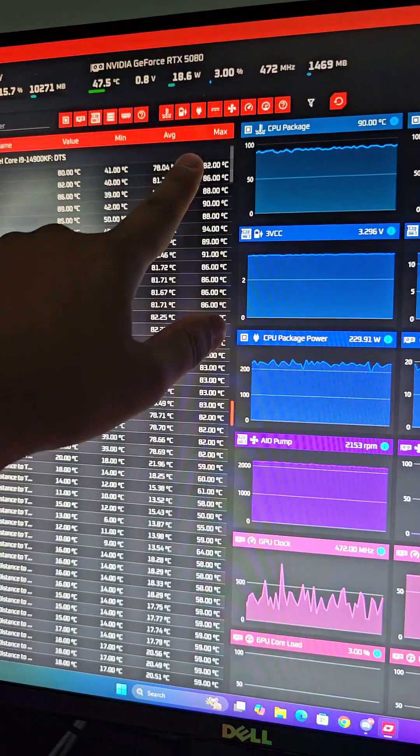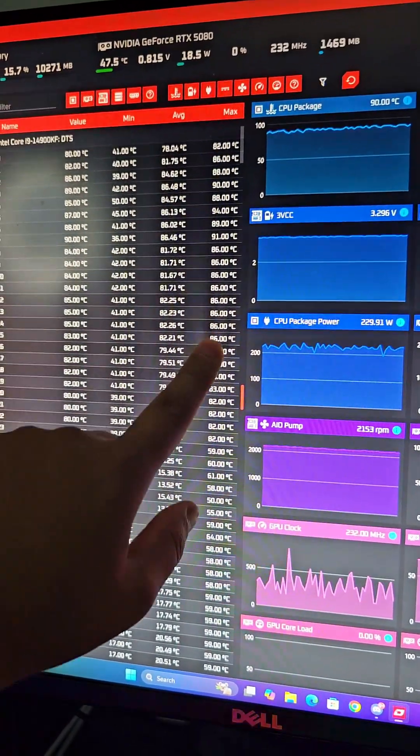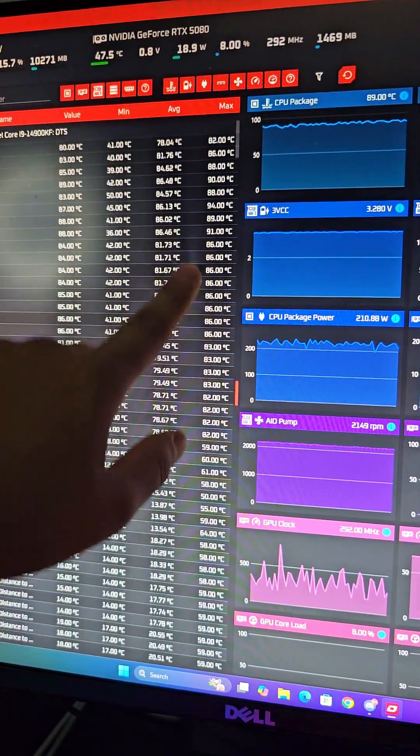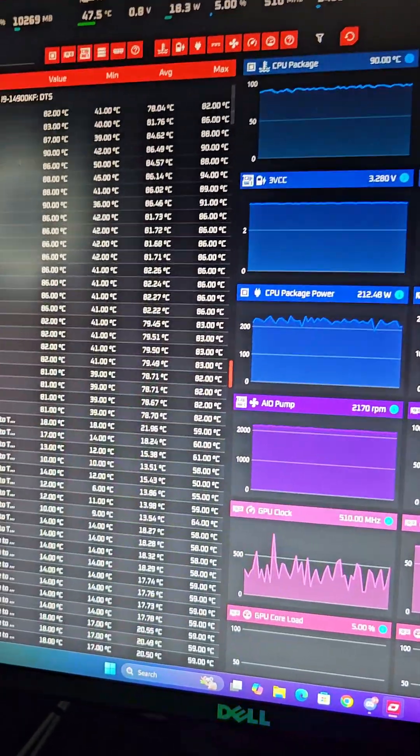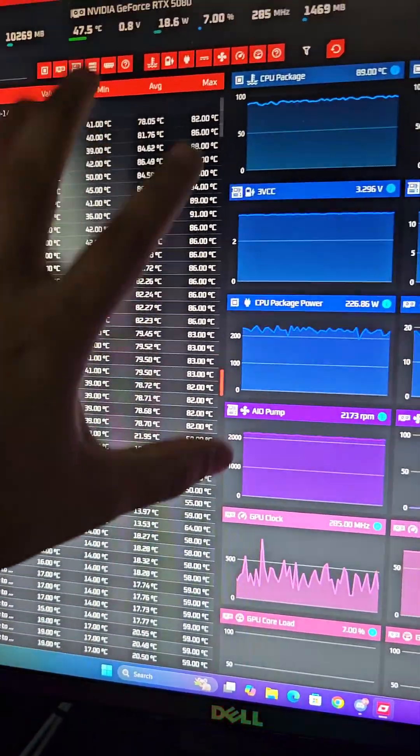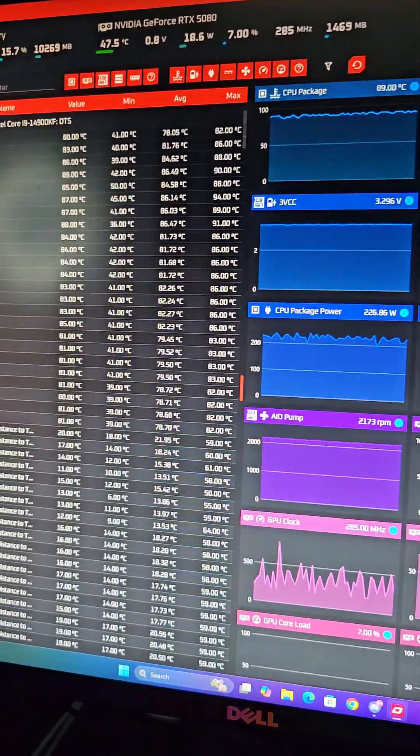So I guess so far so good for the new BIOS for my motherboard and Intel good job on the microcode so far. Before all of these would actually show about 100 degrees to 106 degrees Celsius so this is way better.